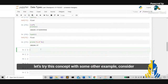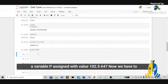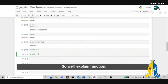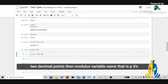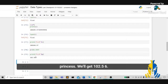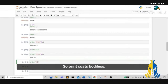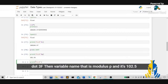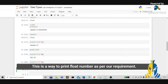Let's try this concept with another example. Consider a variable p assigned the value 102.5647. We have to print variable p up to two decimal points. So we use print('%.2f' % p) and we get 102.56. Now let's print up to three decimal points using '%.3f' % p, and it gives 102.565. This is a way to print float numbers as per our requirement.